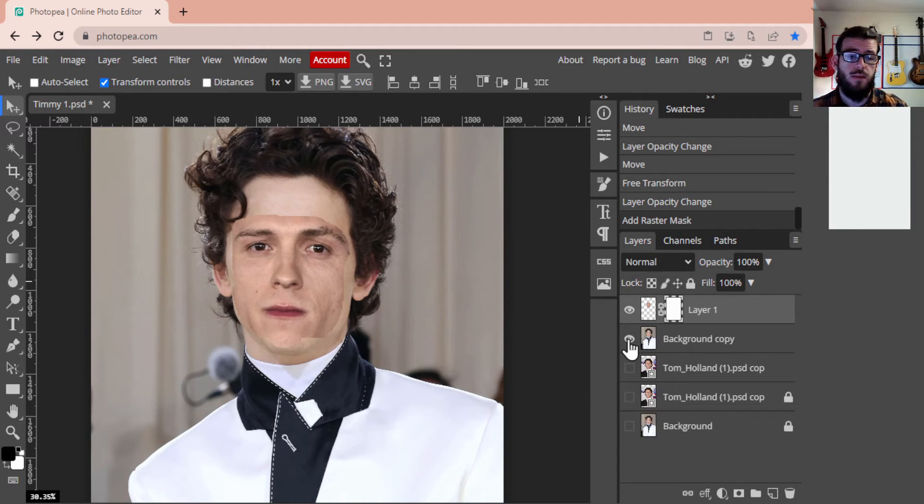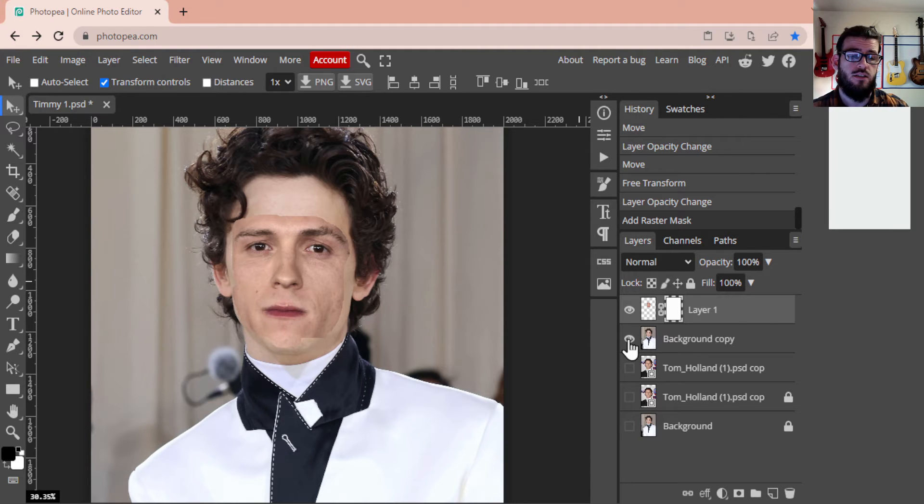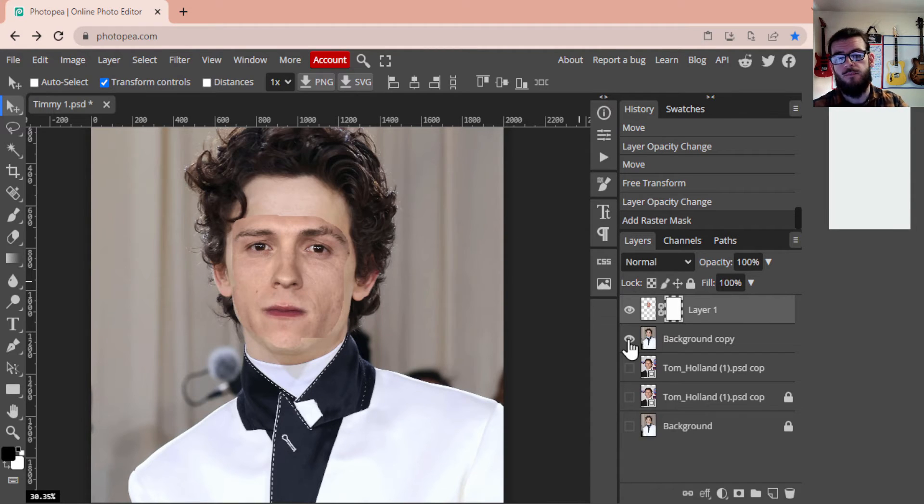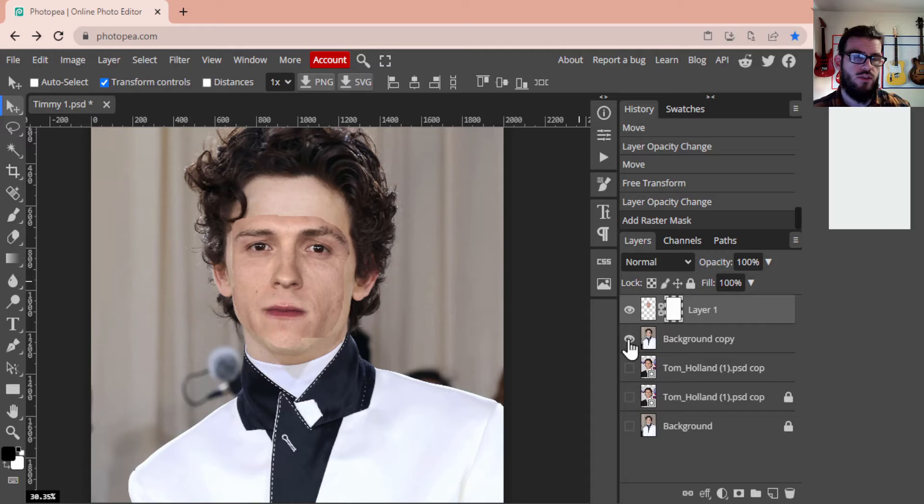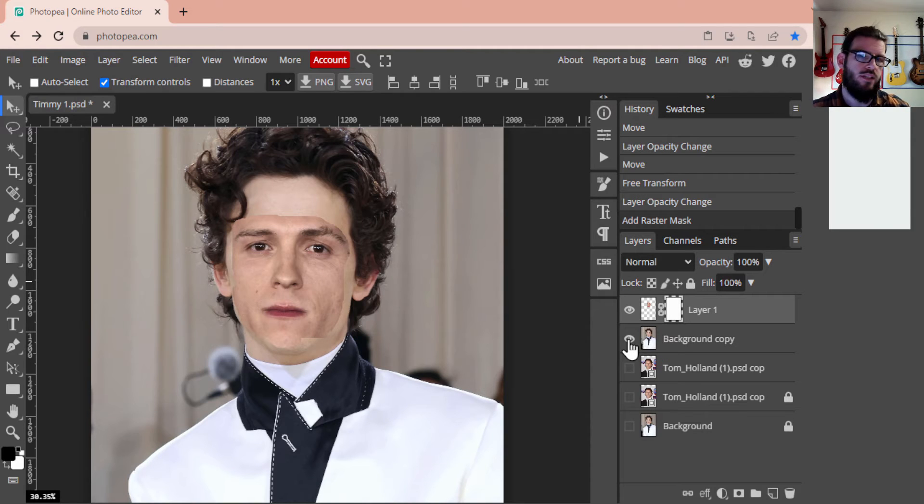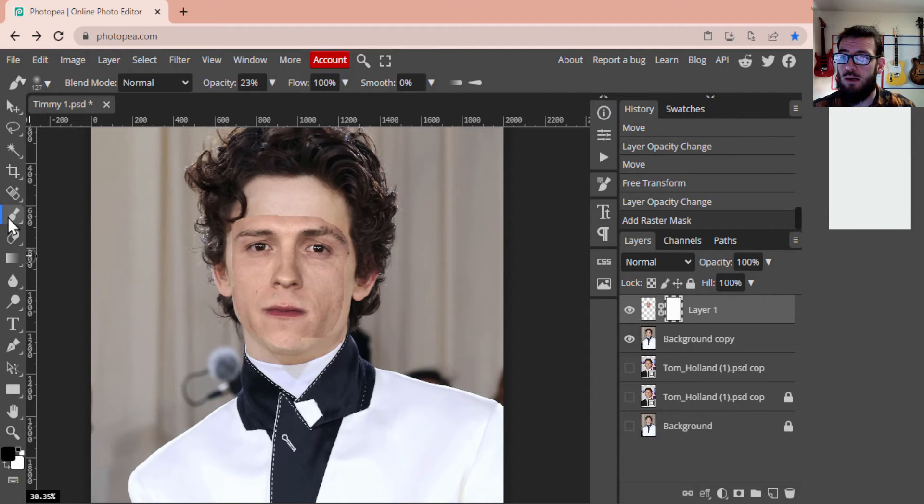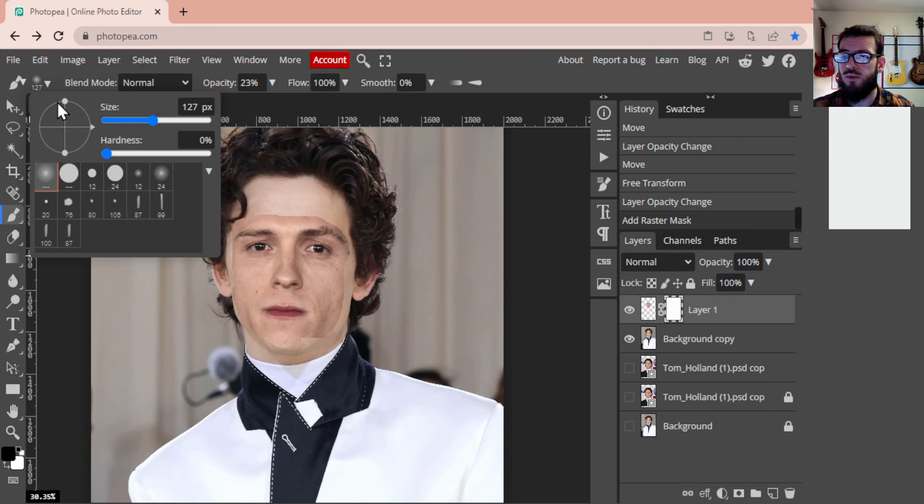And you'll see as soon as you click it, it now adds a white box to the right side of Tom Holland's face. That is excellent. This is going to allow us to paint over some sections to be able to help this blend a little bit better.